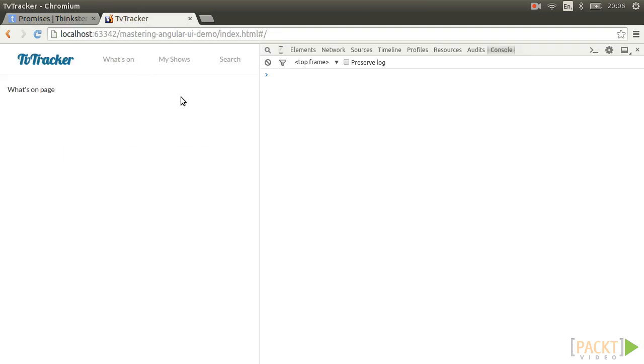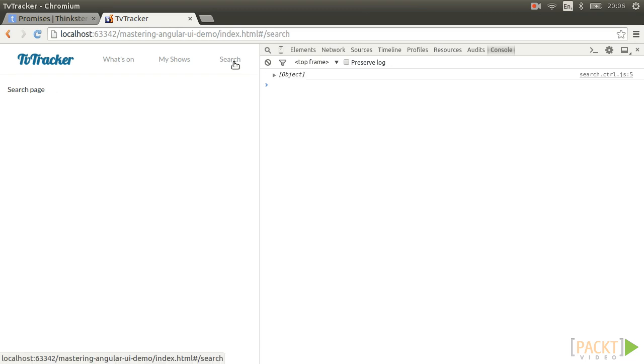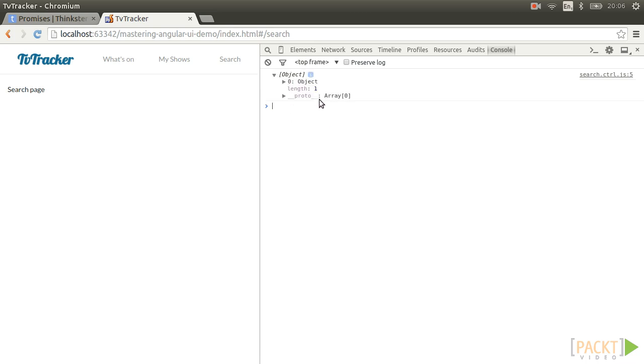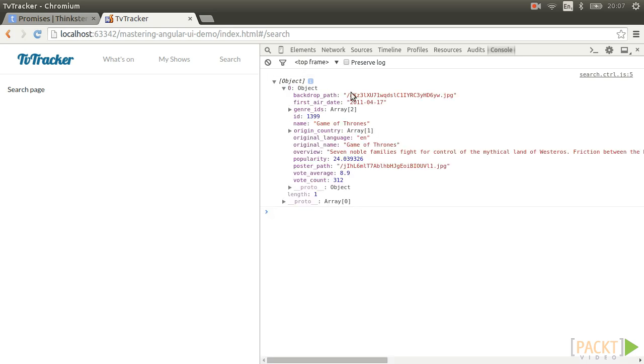Excellent. If we go to the search page with the console open, you will then see the console.log results that we added to the controller. You will see an array of objects with a single object within it showing TV show data for Game of Thrones.